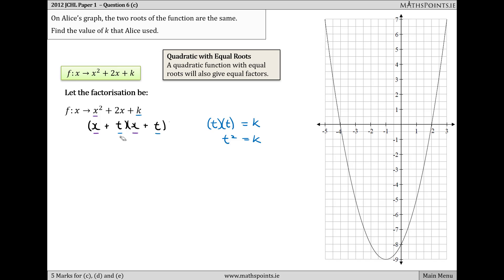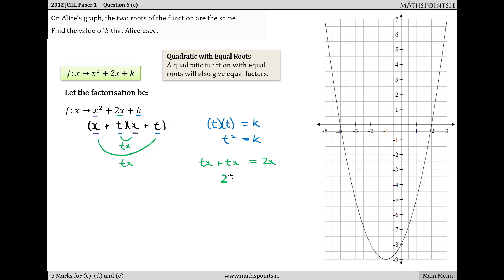We also know that the sum of the inner and outer products gives 2x. The product of the inner terms is tx and the outer terms is tx, so tx + tx = 2x. That means 2tx = 2x, so t = 1. Since t² = k and t = 1, we get k = 1² = 1.